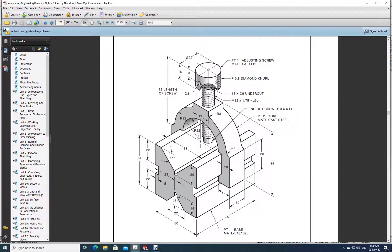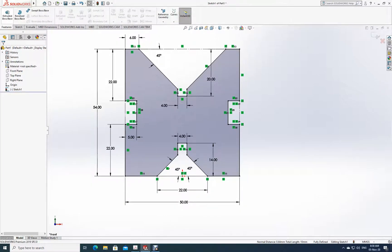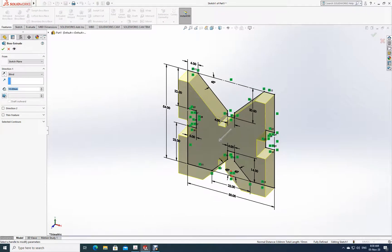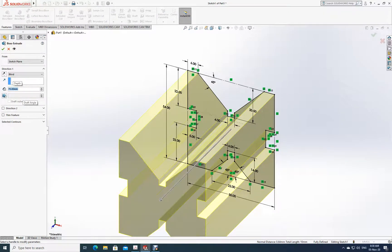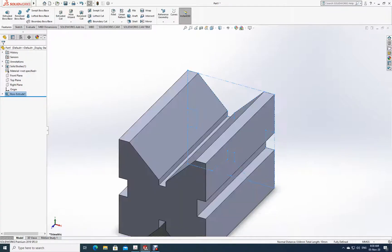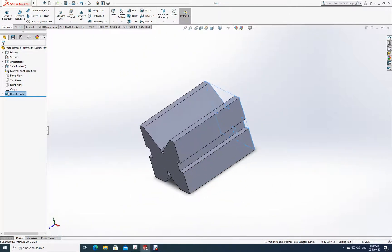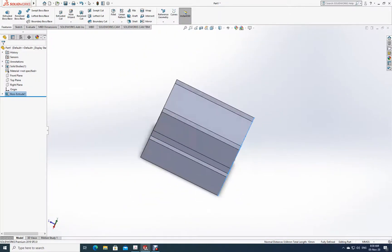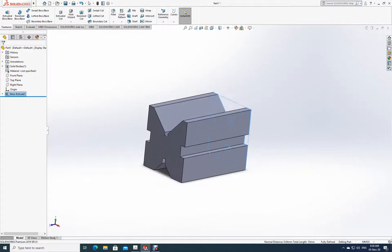Now let's go back — the thickness to extrude is 75. Let me go to Features and extrude it by 75. You can do it in either direction — 75, click OK. Now see, the first drawing is completely ready. Just hold the mouse and turn it — it's completely done.